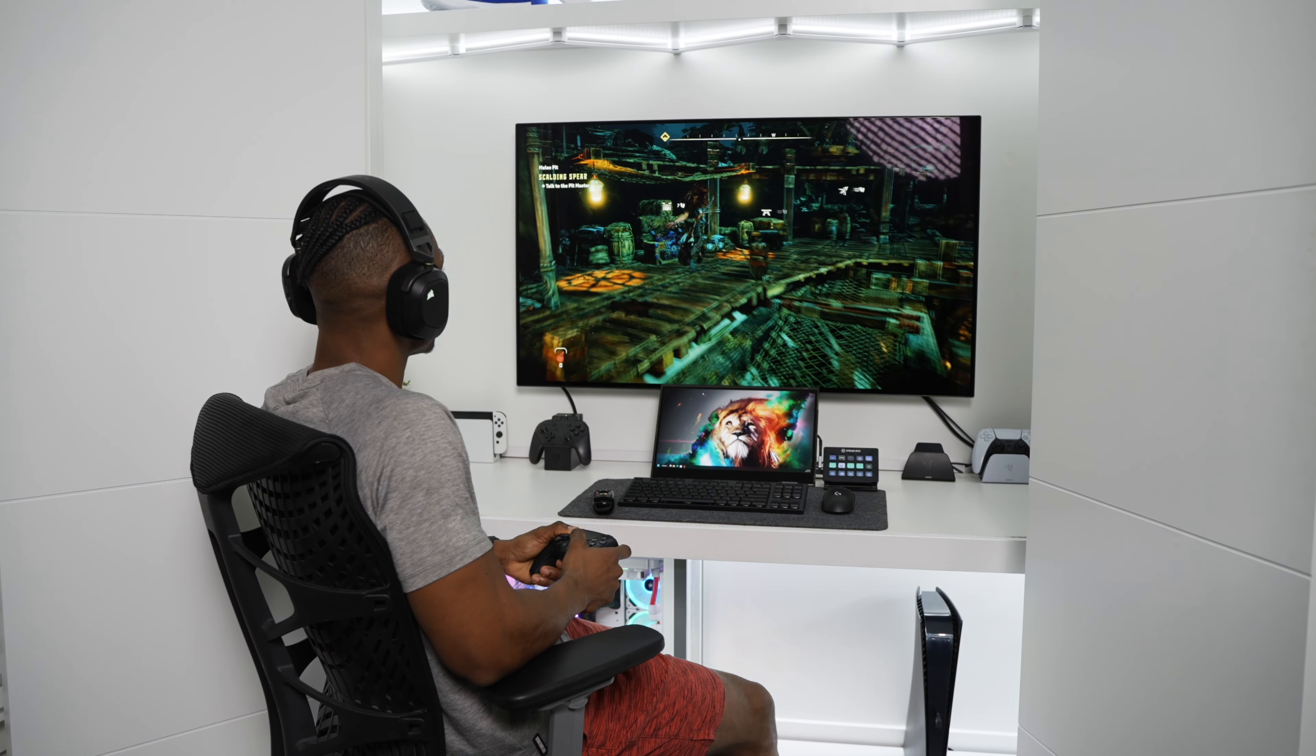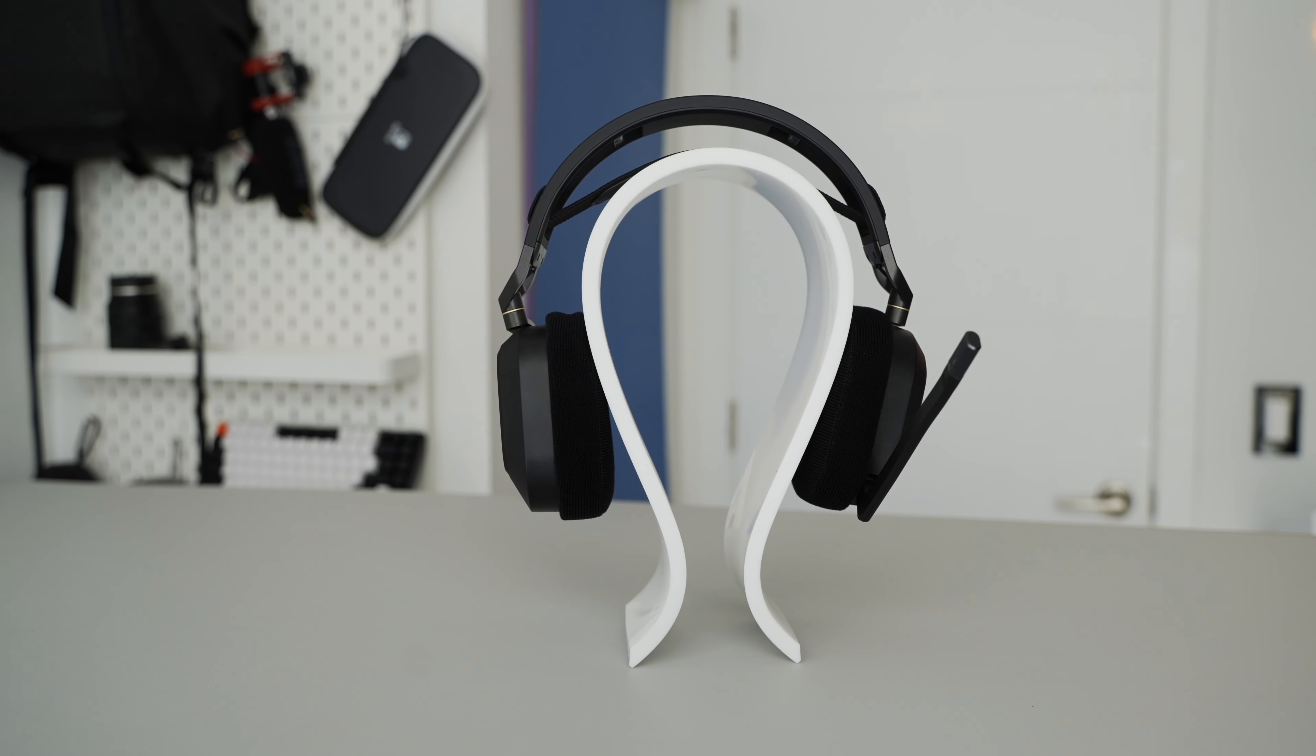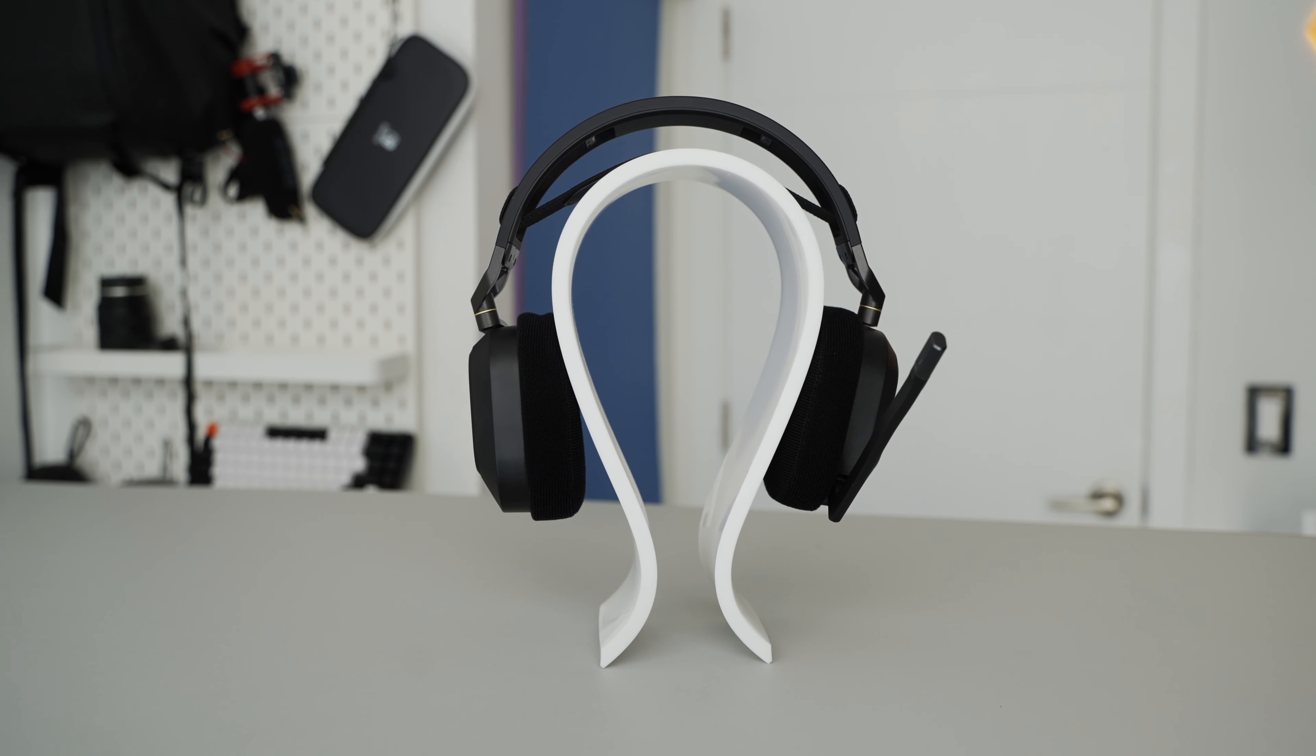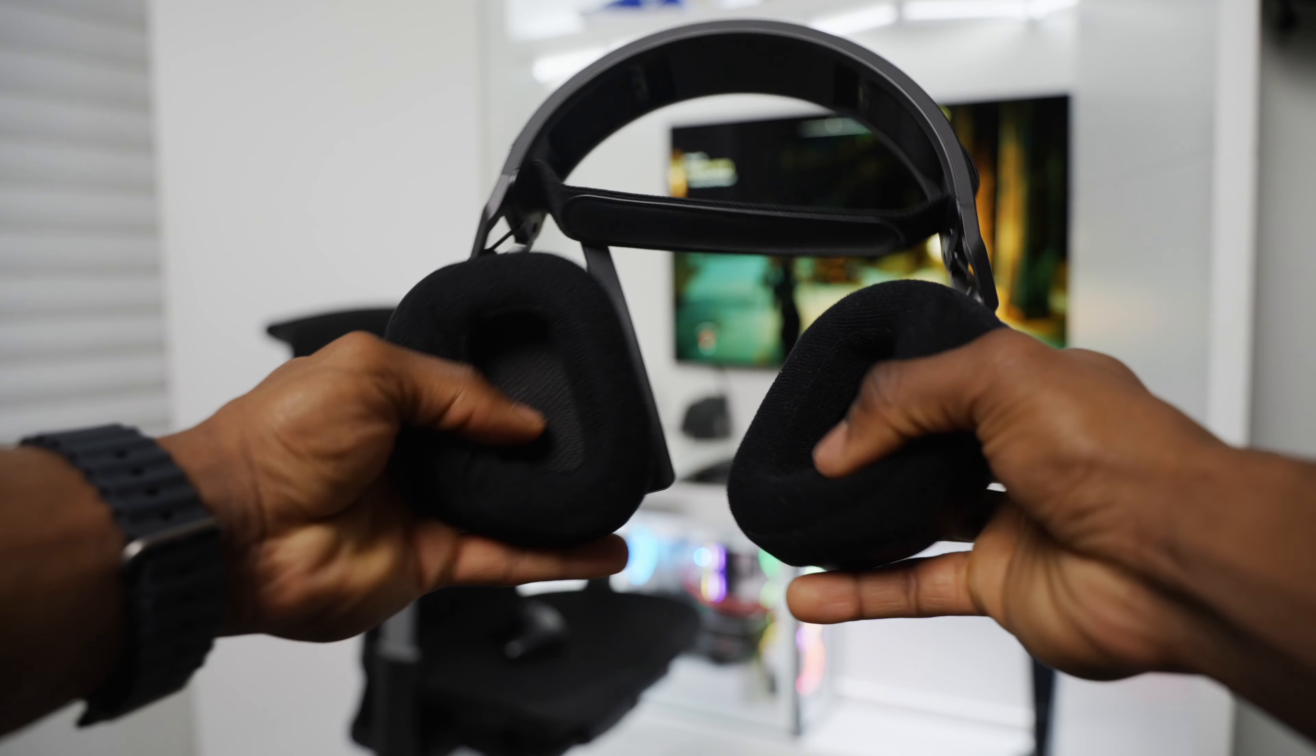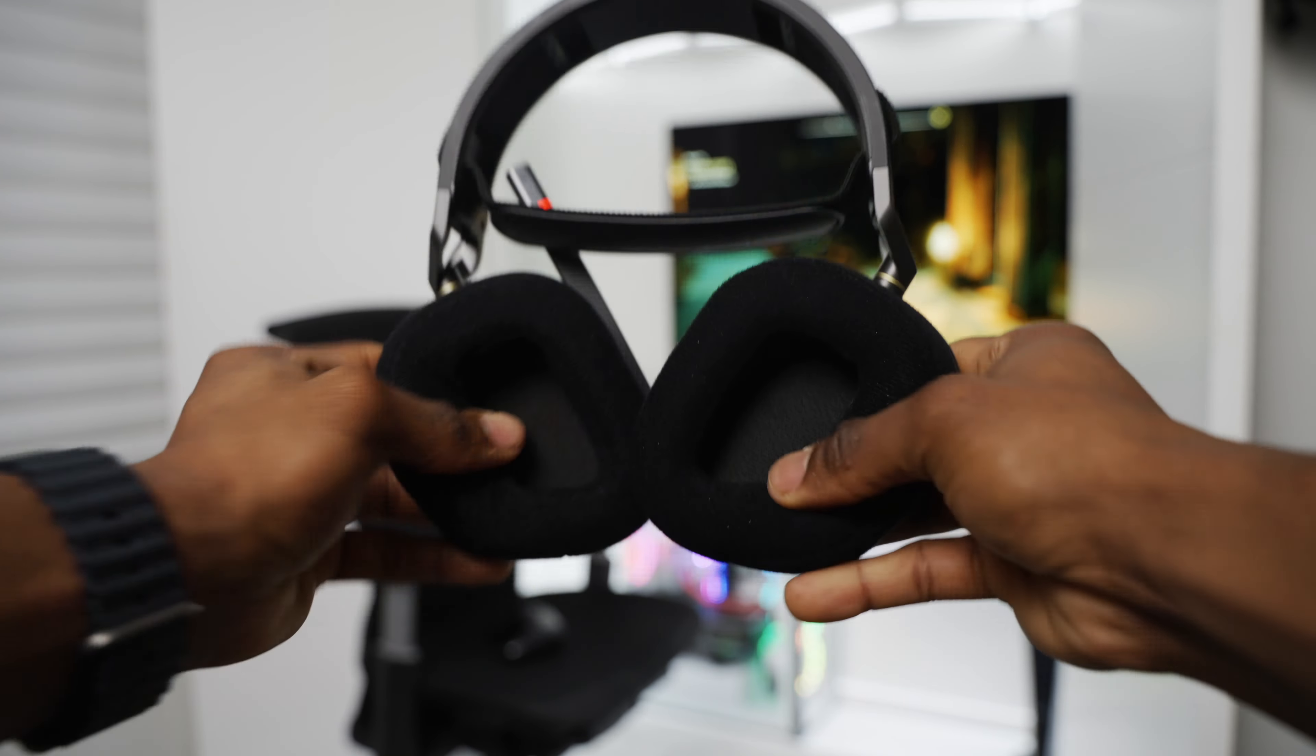The next item on the list is Corsair's HS80 Wireless Headset. A solid gaming headset will always be a solid addition to any gaming setup. The HS80 has dual connectivity options, so you can either go wired or you can go wireless. The headphones connect through the provided USB Type-A dongle for wireless and through a USB-C to A cable for wired. It's also another gift item that will work great for both PC and PS5 gamers as well as PS4 gamers.